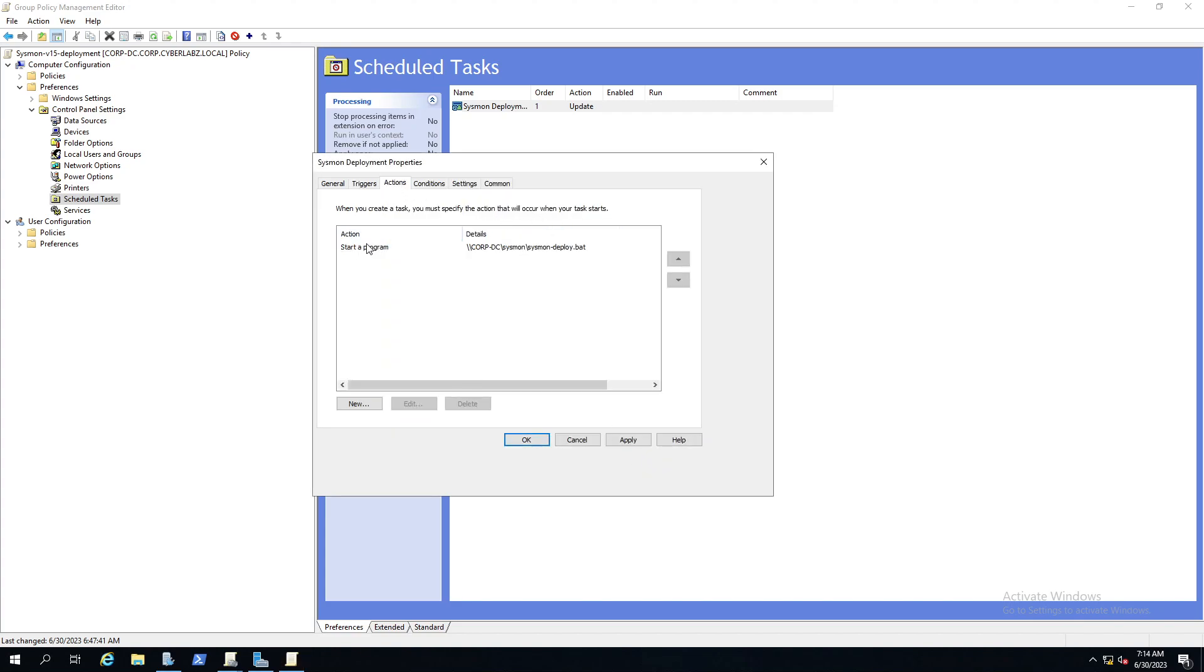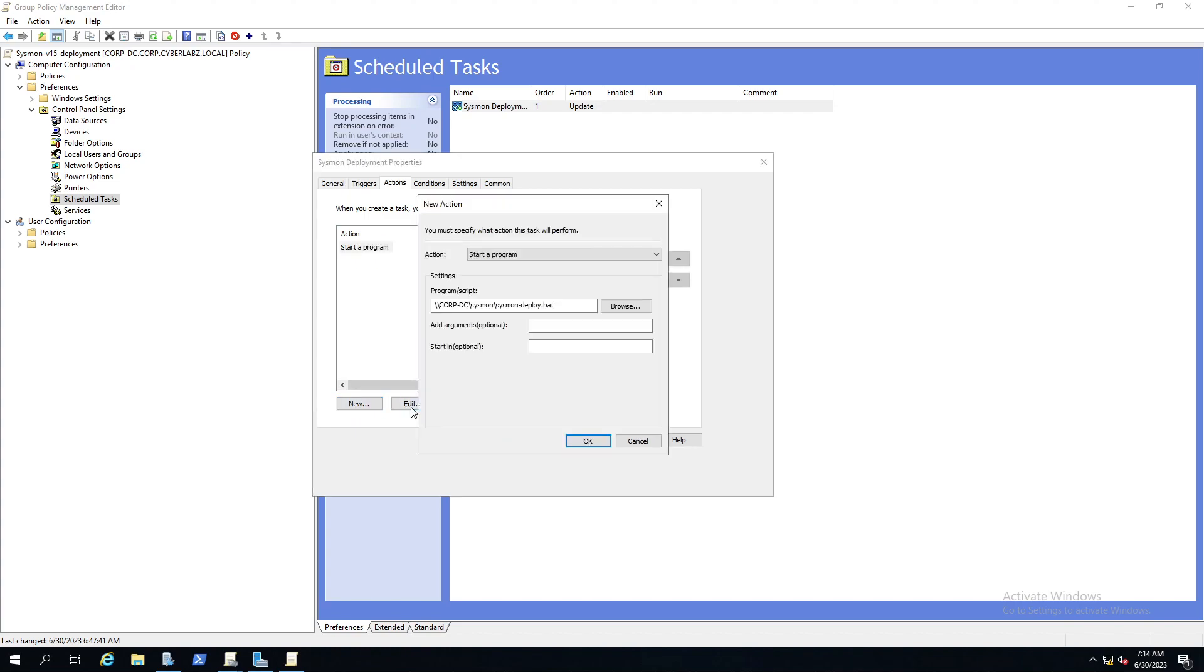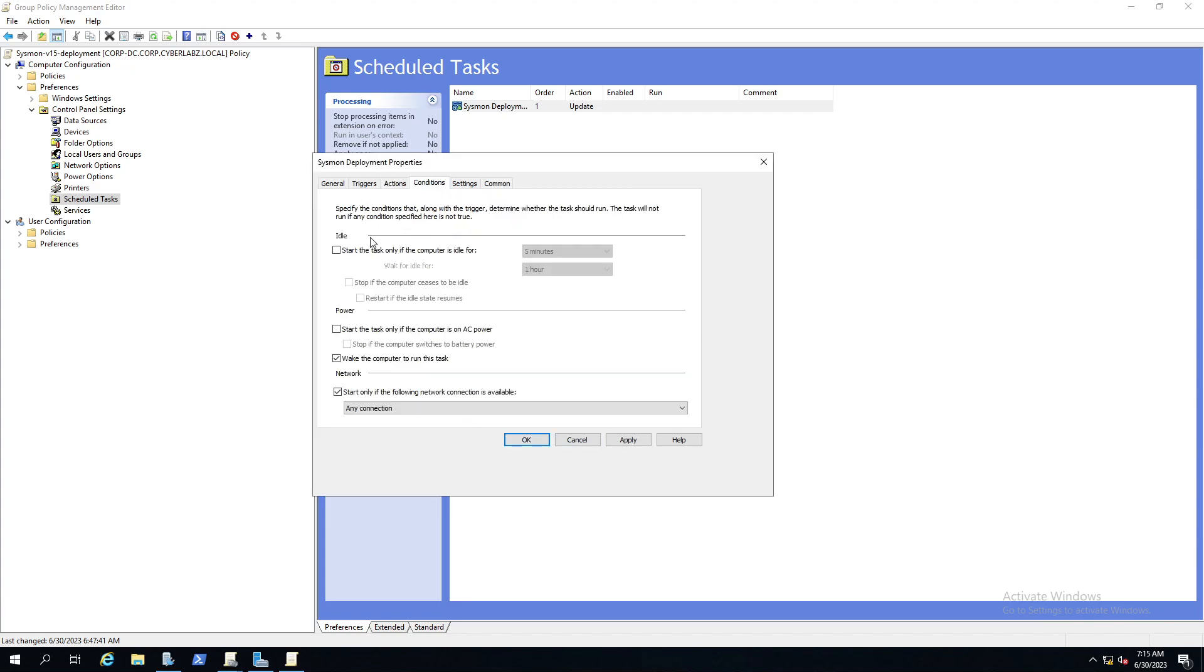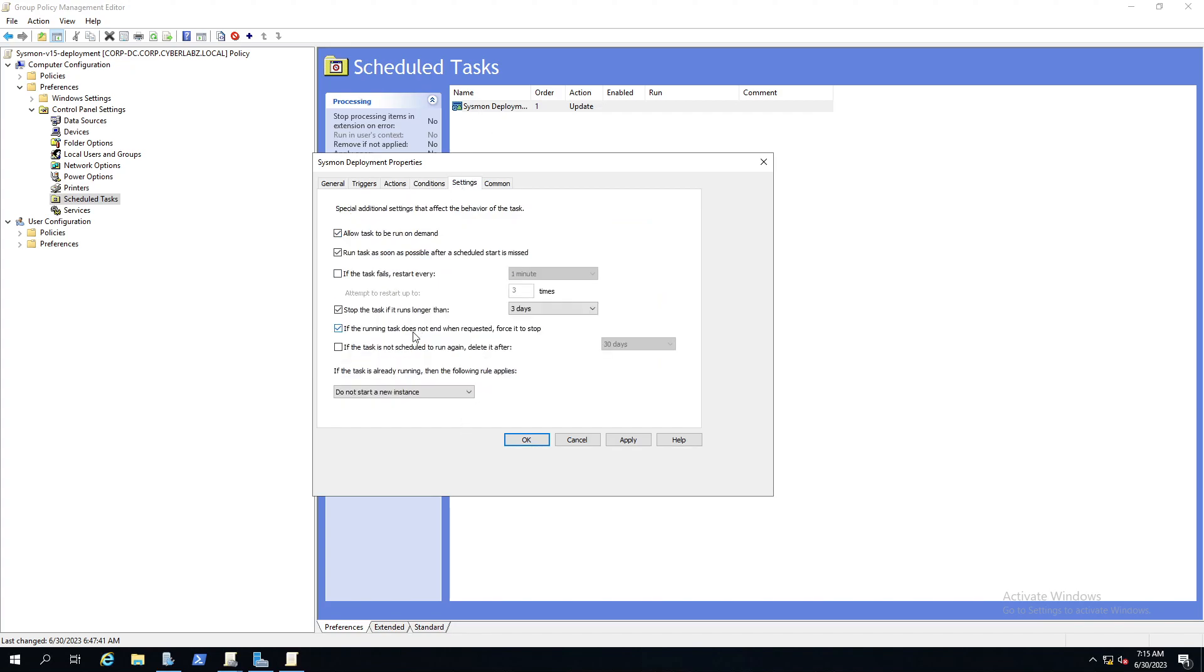Here we go to actions. This is important. You want to click new, mine's already here so I'll just edit it. This is the path from which the bat file is located that the tool deployment group has access to. Make sure that you're pointing your scheduled tasks to the correct program and script, the location where it's at on the DC or wherever your share folder is located.